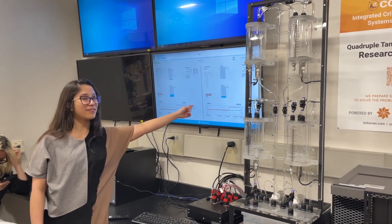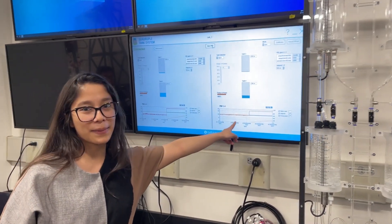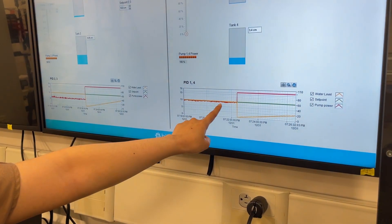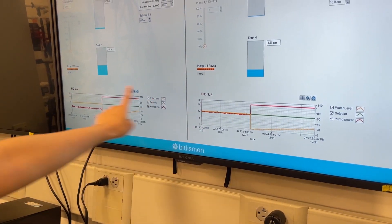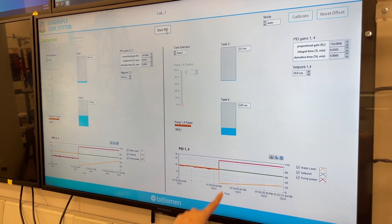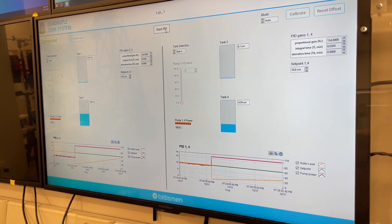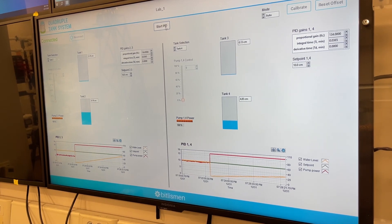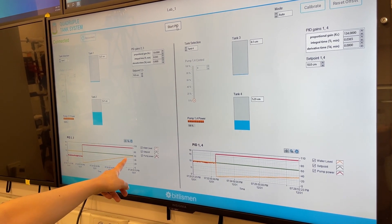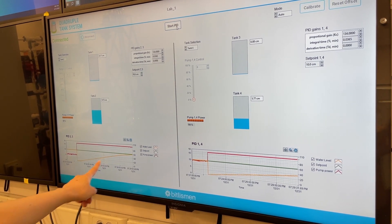As you can see from the measurements, the pump has turned on at full capacity so that it can track the reference point for all the tanks — for tank 4 and tank 2 — so that they can reach 10 centimeters. Now it tries to follow the trajectories from the start point to reach 10 centimeters.